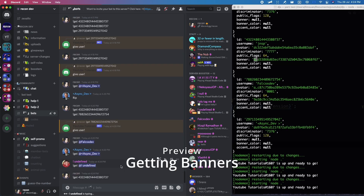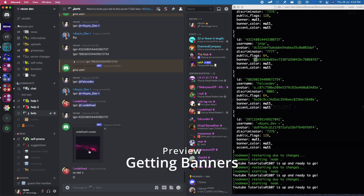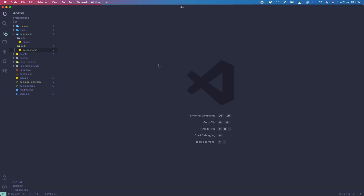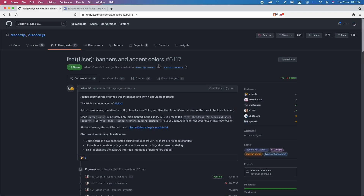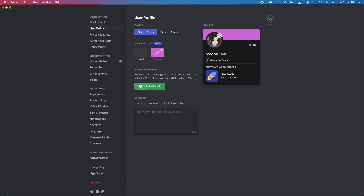Hey guys, welcome back to another video. In this video I'll be teaching you guys how to get a user's banner. Recently Discord added a feature so you can add banners to your user profile. I'm currently in my user settings under the user profile tab. You can see options like an 'About Me', a profile banner, and a profile color — which is the color shown if you don't have Nitro.